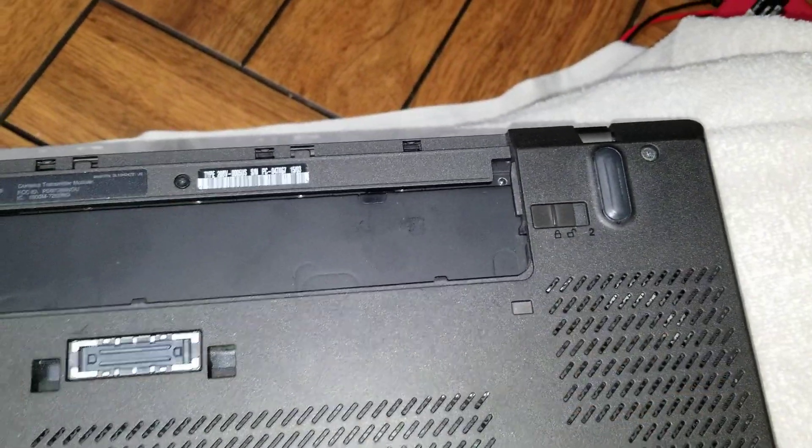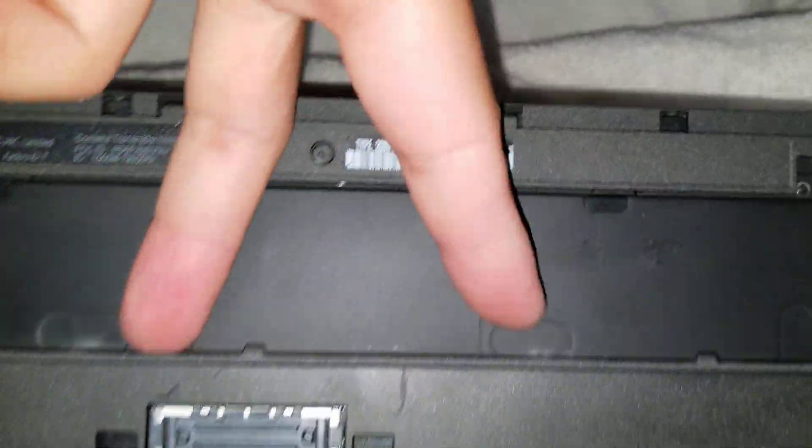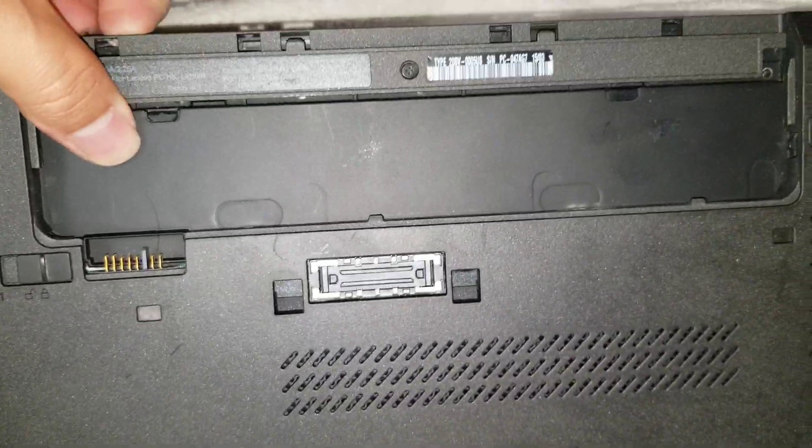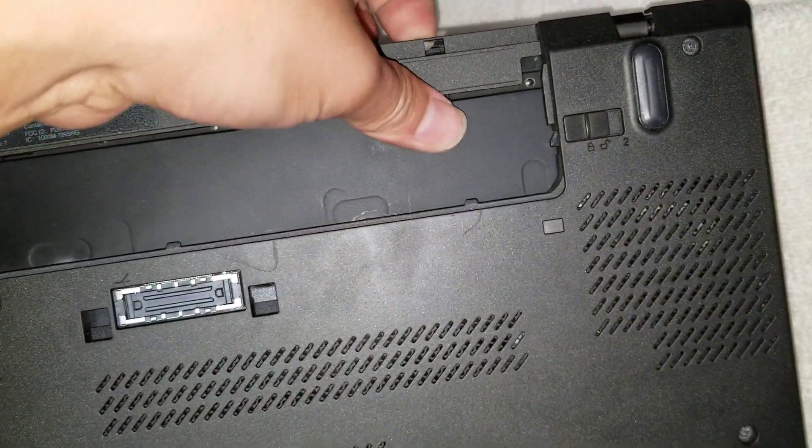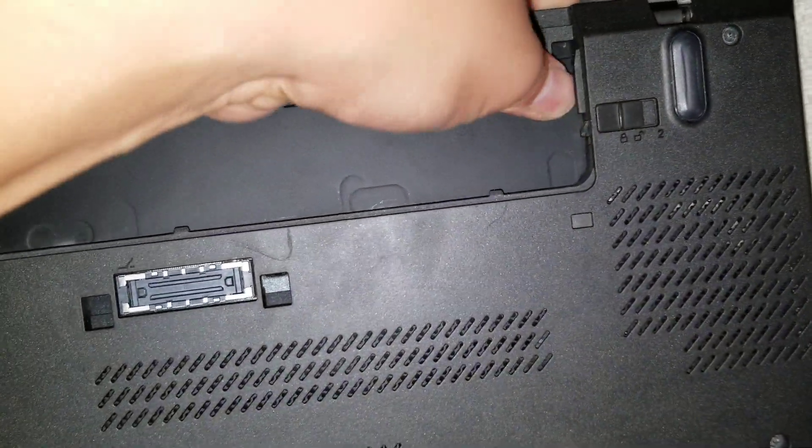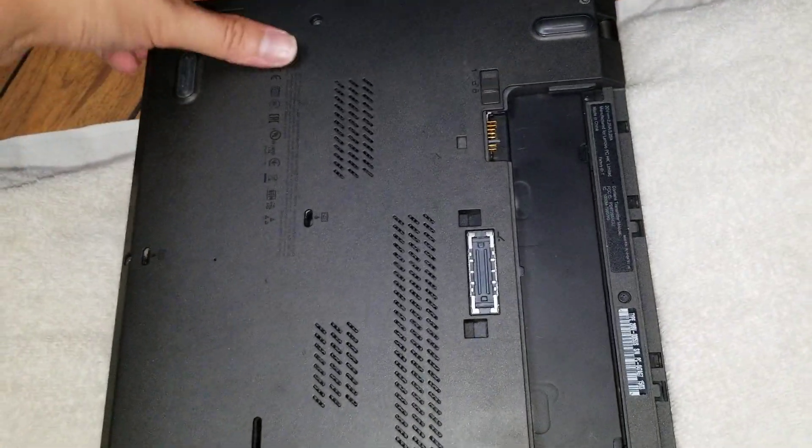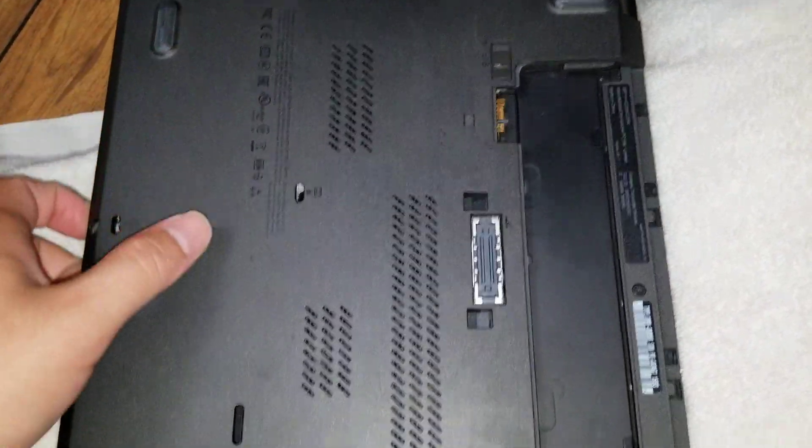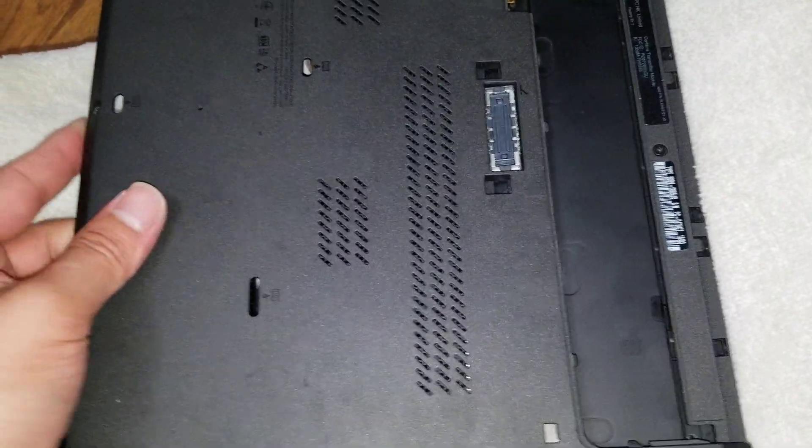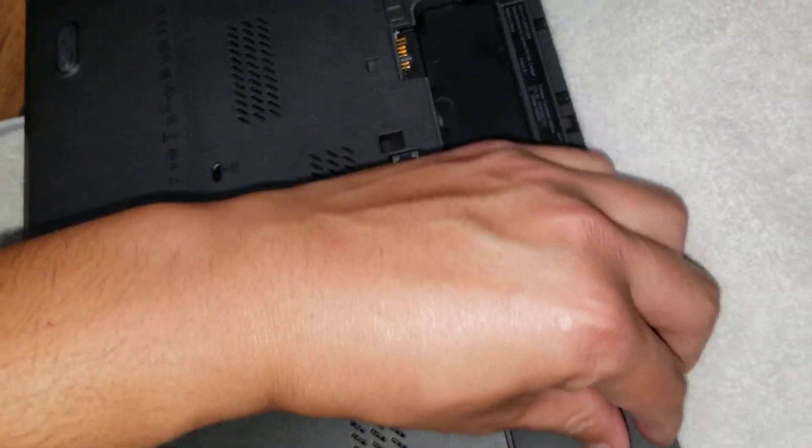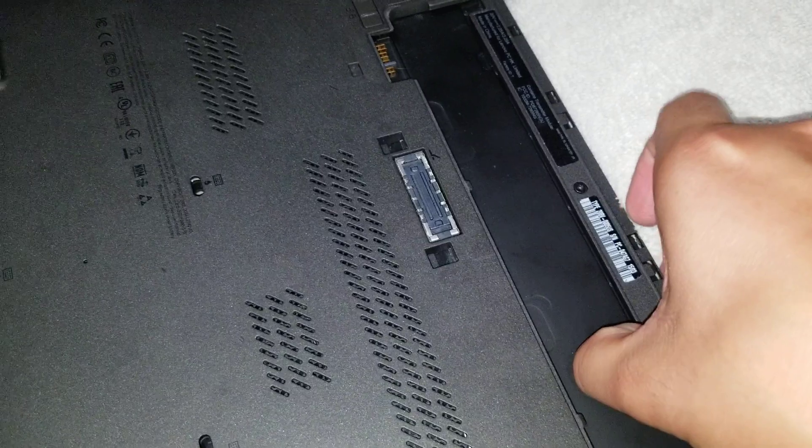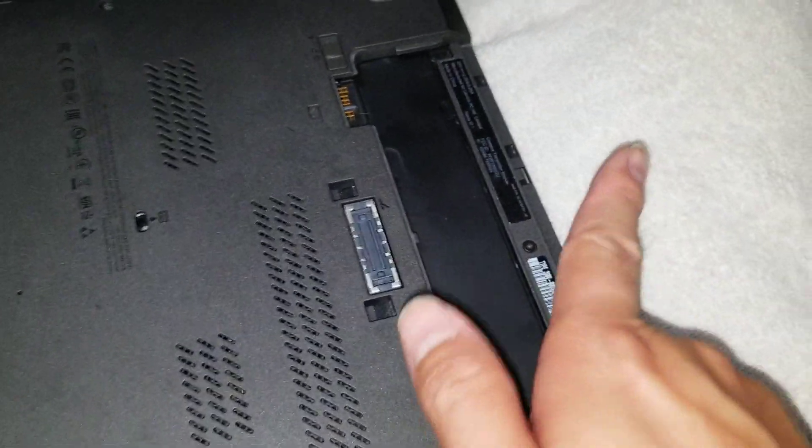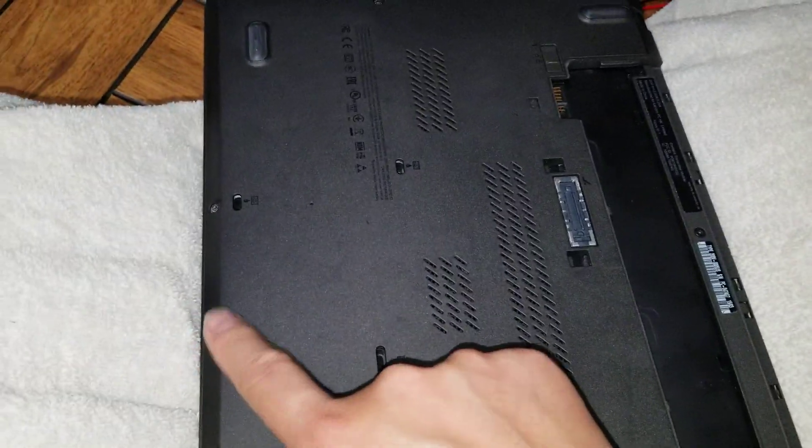But once you get that, you can actually pull up on this side. Okay, and then just kind of pull on it. You might have to actually lift both. I don't know if I can do this with one hand. I did this earlier, but yeah. Let's see here how I can show this.